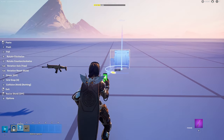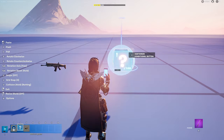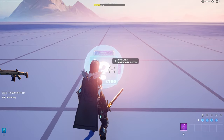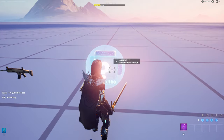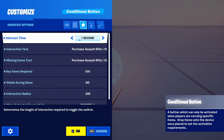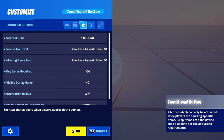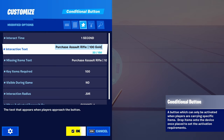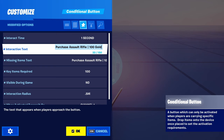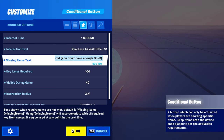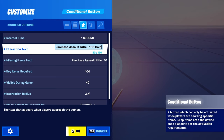Then you're going to want to place down your conditional button. This is what's going to be used for the player to actually purchase the weapon. And you're going to want to change all of these settings here. Two things of note: for the interaction text, try and put the name of the weapon and also how much it's going to cost. For here I have the rifle costing 100 gold. And for the missing items text, I just put 'you don't have enough gold' along with the same thing I have up here for the interaction text.